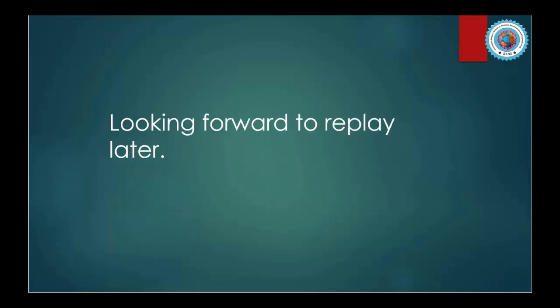Looking forward to reply later. Many thanks for the award and many thanks to Science Father's opportunities. Thank you.